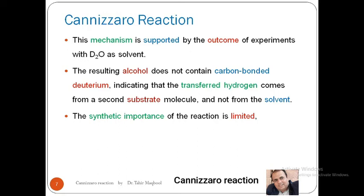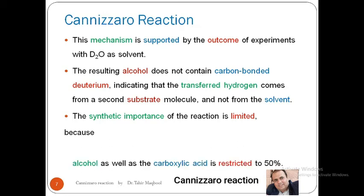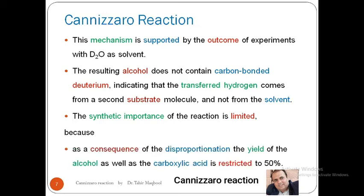The synthetic importance of this reaction is limited because two molecules of aldehyde react with each other: one molecule converts into a carboxylate and the other into an alcohol. In other words, half of your substrate converts into alcohol and half into carboxylate. So even if the reaction proceeds 100%, the desired product is only 50% maximum — whether you want the carboxylate or the alcohol, you can only achieve 50%.